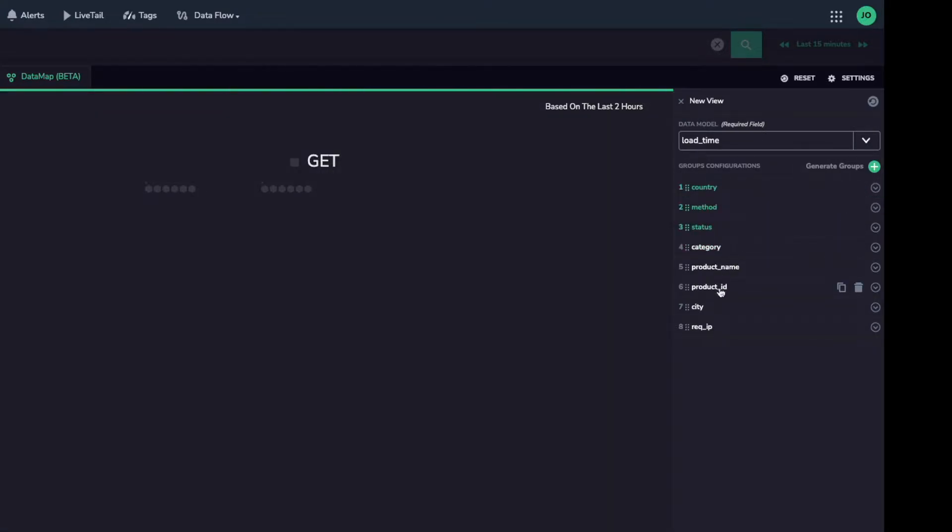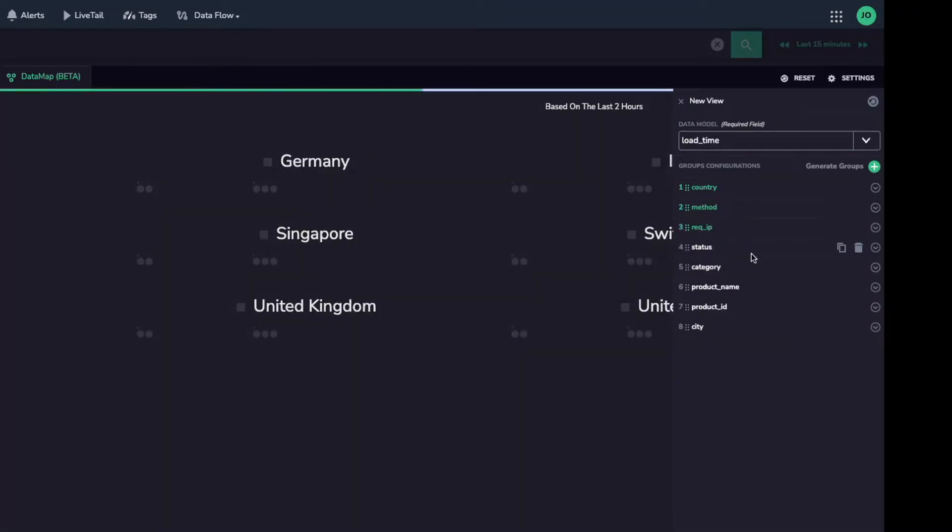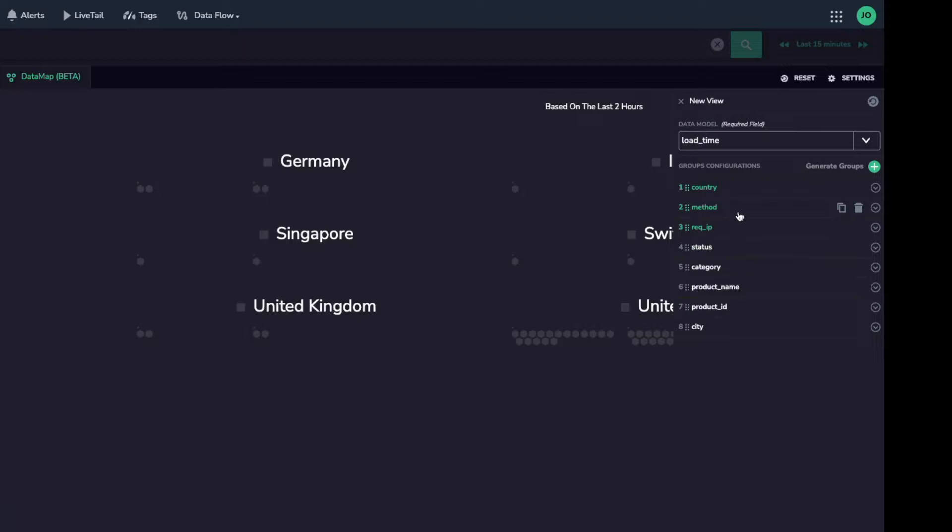Current order isn't quite what I had in mind, so I can change the groups that I use to visualize my data. I'll order by country, then method, then request IP address.